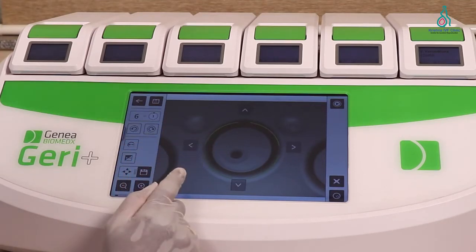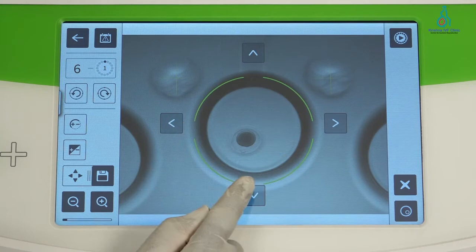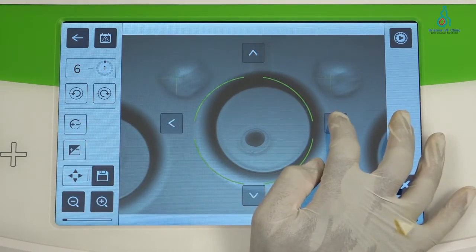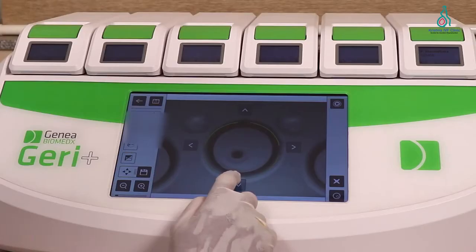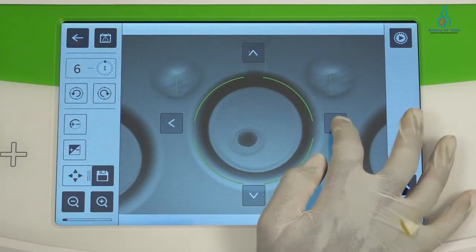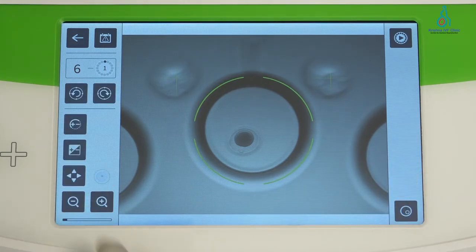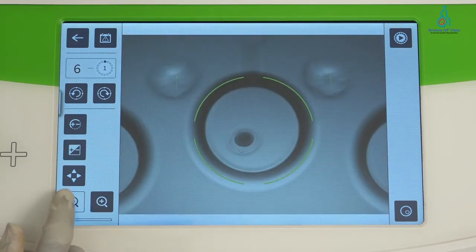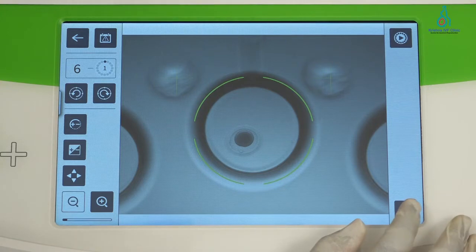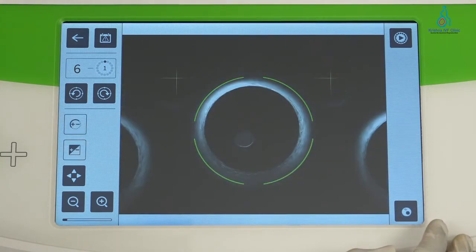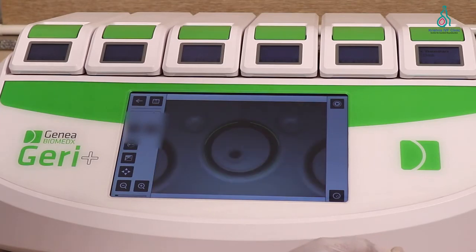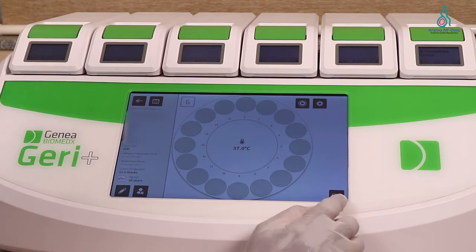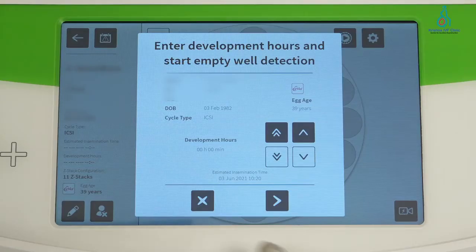Here we are adjusting the wells along with the camera. If a well is outside the range, we can adjust it using the directional keys — right, left, up, and down. Then save it. This control is for the closer view and the long view. This is for the dark field selection. Once done, we proceed to start the empty well detection.